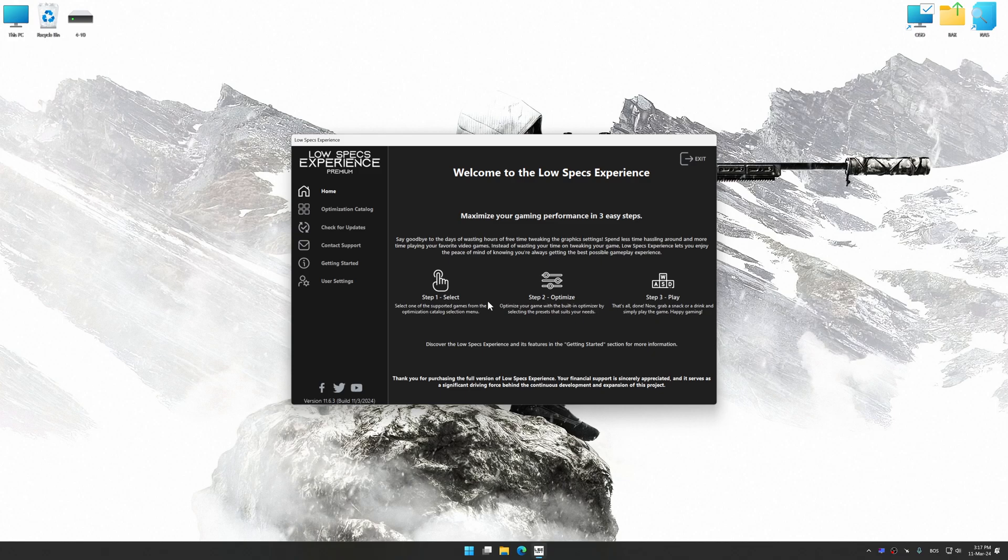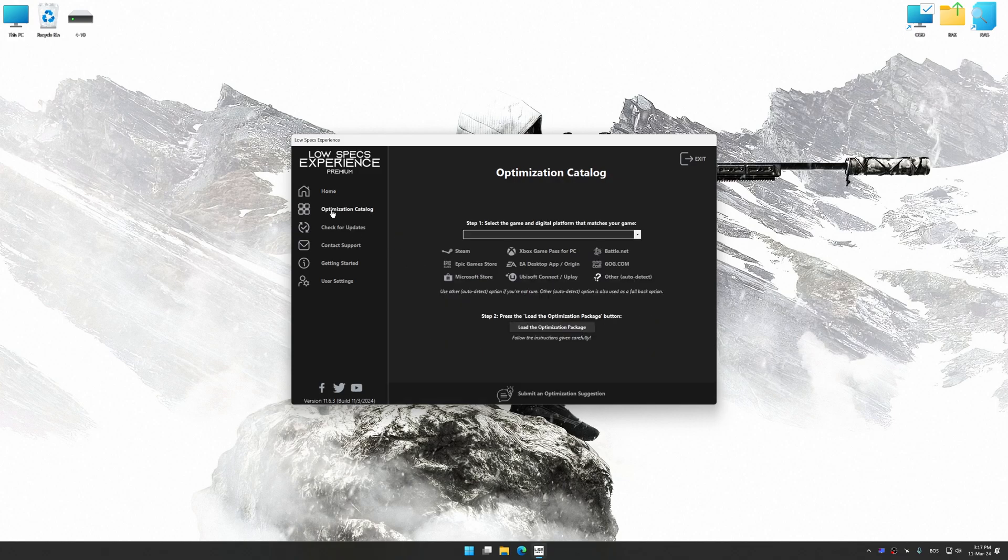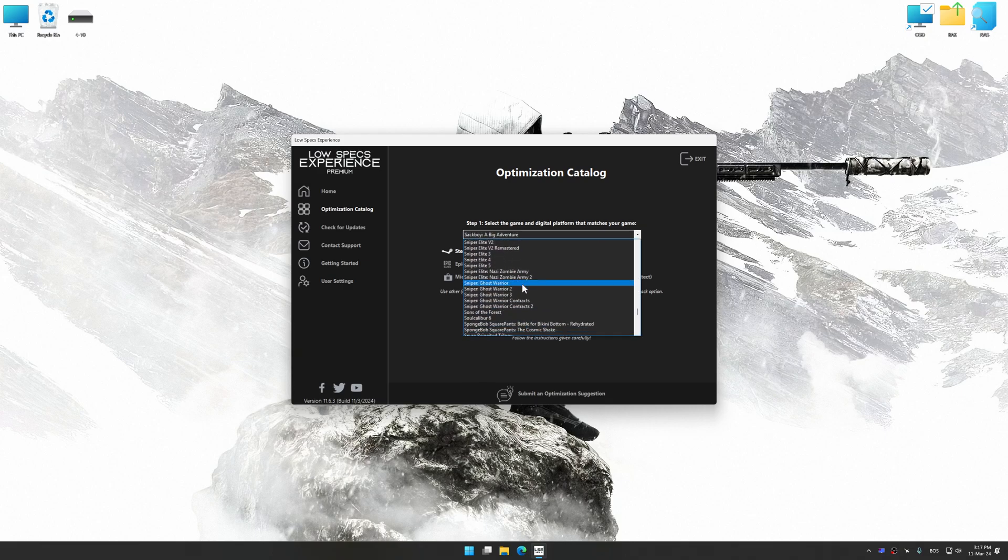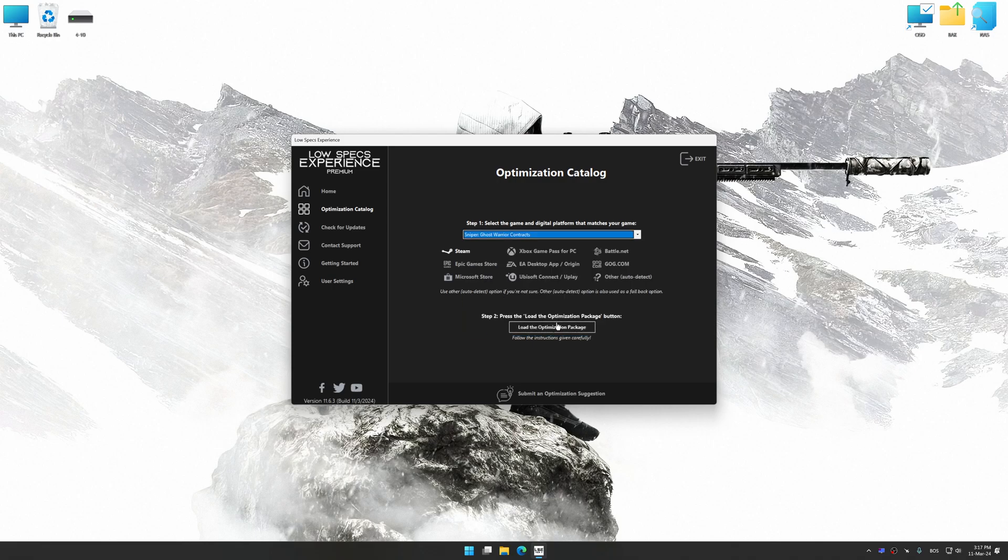Now, select the optimization catalog, select the applicable digital platform, and then select Sniper Ghost Warrior Contracts from this drop-down menu.